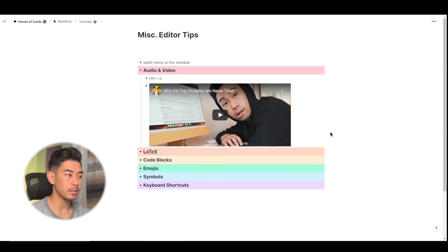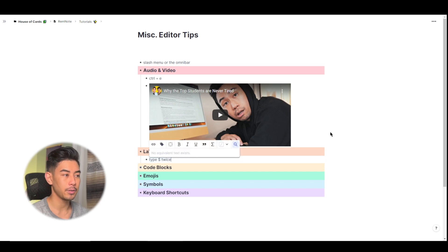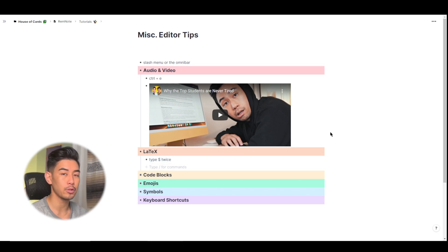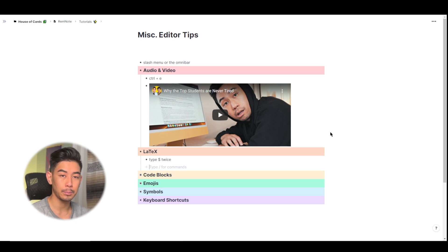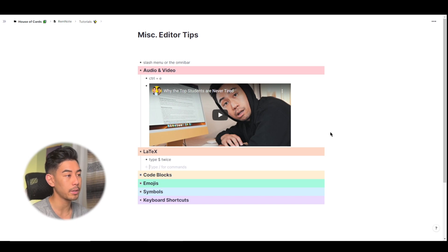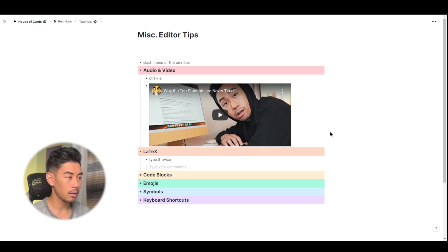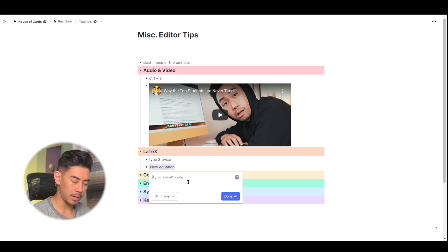Moving on to the next thing is our LaTeX editor. This is very useful for inserting formulas or equations for those of you learning maths or sciences or anything where you would need to actually put an equation into your knowledge base. To open up the LaTeX editor, just type in two dollar signs. So I'll type in two dollar signs here.